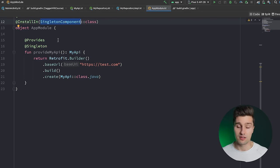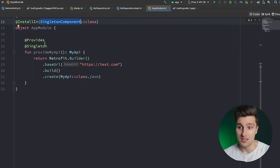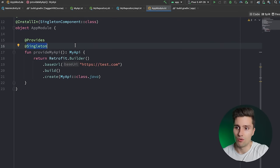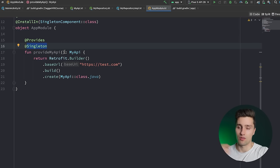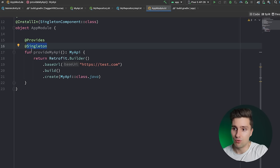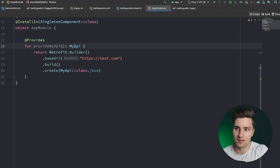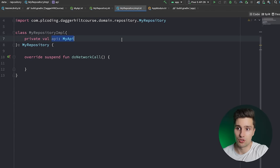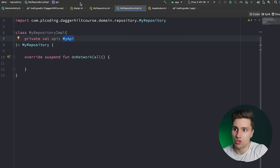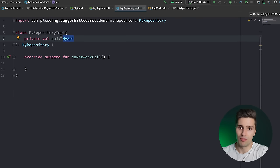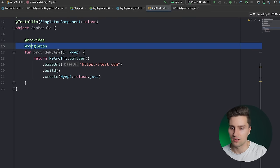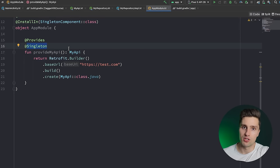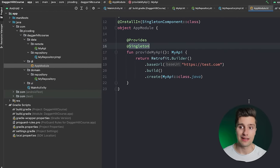What's the difference between SingletonComponent and the @Singleton annotation? The component decides the lifetime of the dependencies in this module — all of these live as long as the application. The @Singleton annotation is the scope — how many instances we have per component. Annotating with @Singleton means only a single instance exists throughout the whole application lifetime. Without it, every injection would create a new instance, so two repositories needing MyAPI would each get a separate instance.